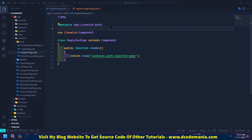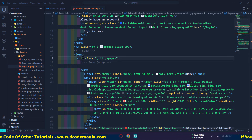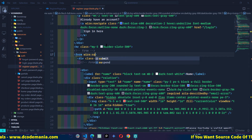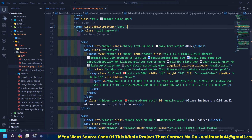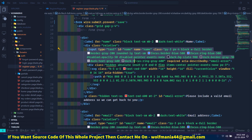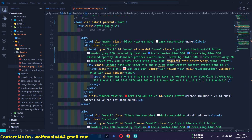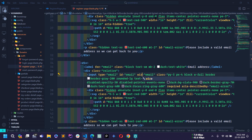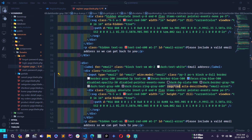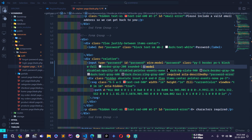Here I will handle the user registration process. Let's find the form tag — this is the form tag. Here I will use the wire:submit event and write prevent equal to the name of the method, which I'll call save. Then on the name input field, instead of the name attribute I'll write wire:model equal to name, and I'll remove the required attribute because I will use Livewire 3 for validation. Similarly I'll replace the name attribute with wire:model and remove required on the email and password fields as well.